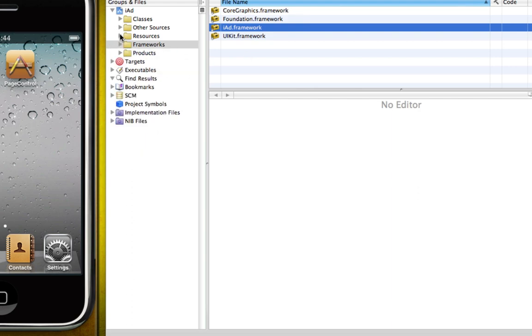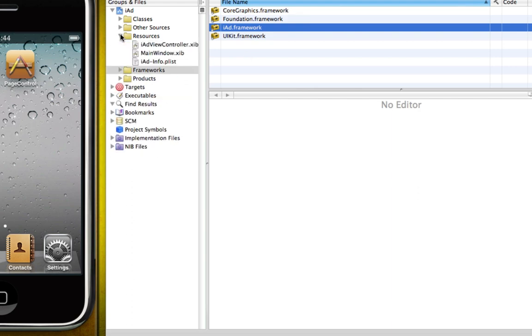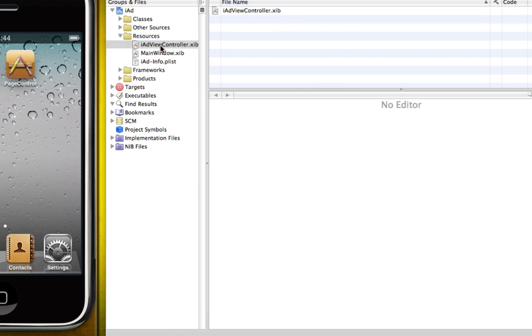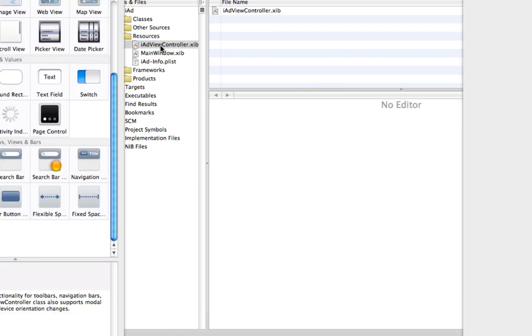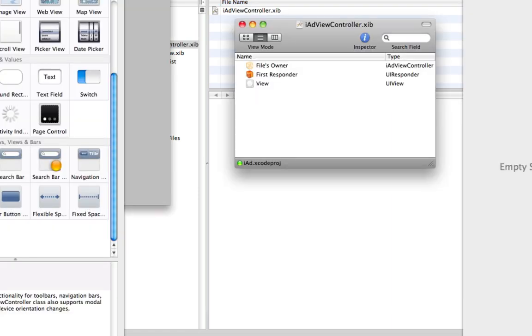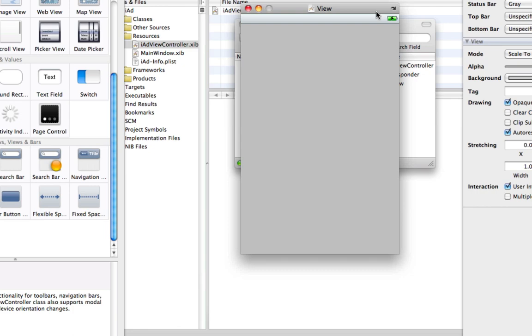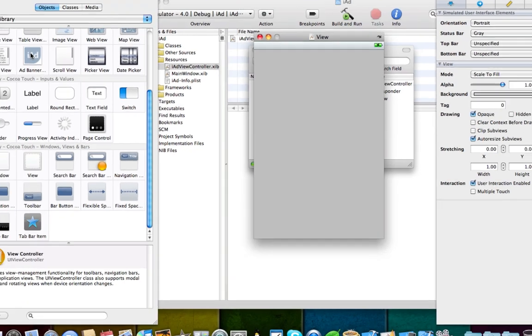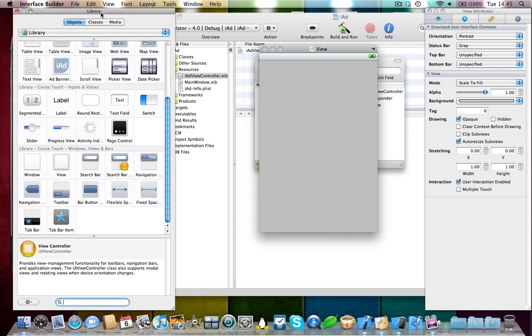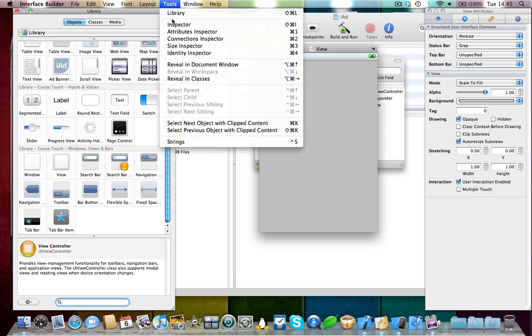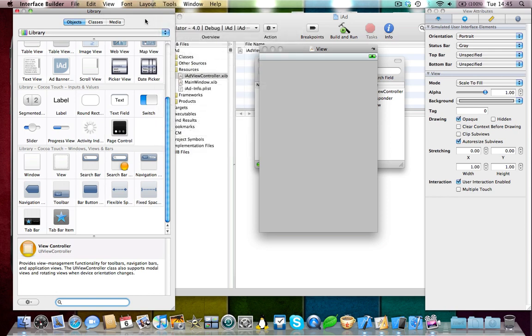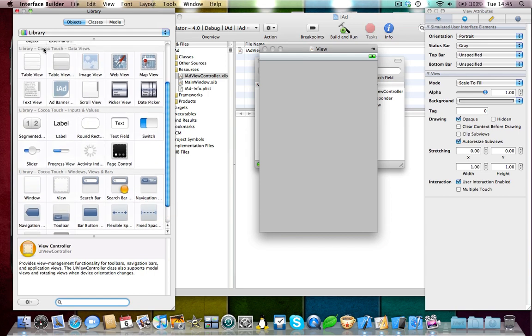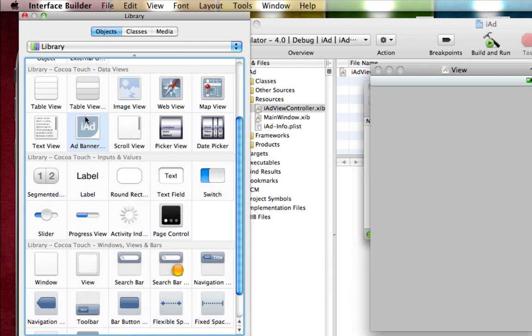So open up the resources folder and we're going to need to open up our view controller XIB, because this is our UI and we're going to be adding an ad into this UI. So open up library. If you haven't done so already, go into the menu bar, click tools and click library. Now in the library you'll see under Cocoa Touch data views, one of the views is an ad banner. This is an iAd.